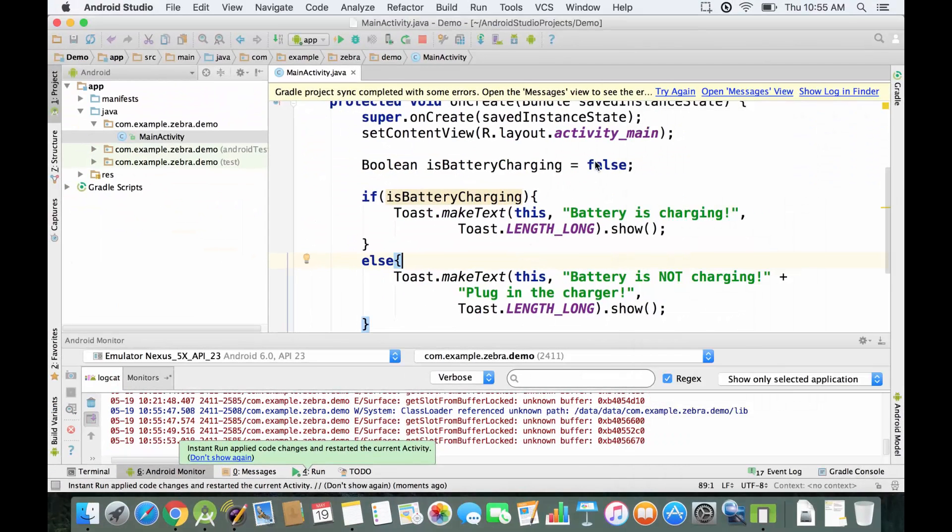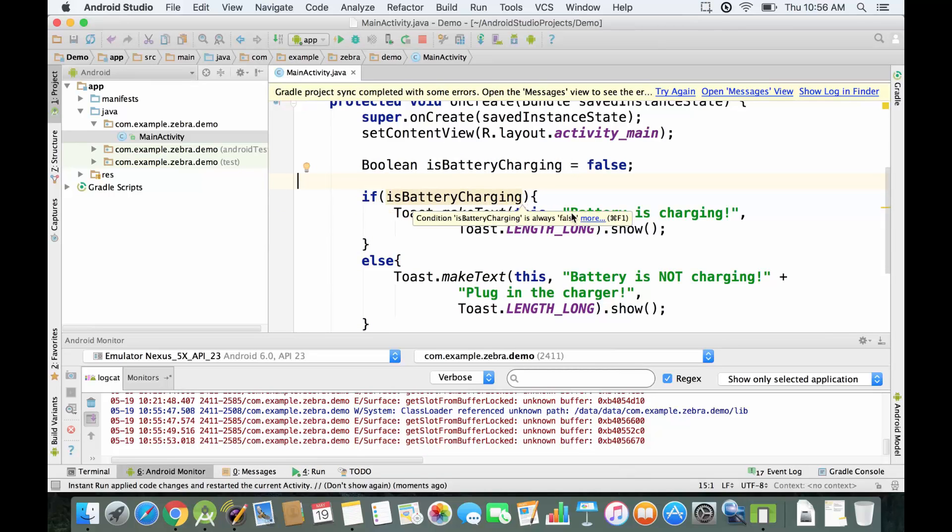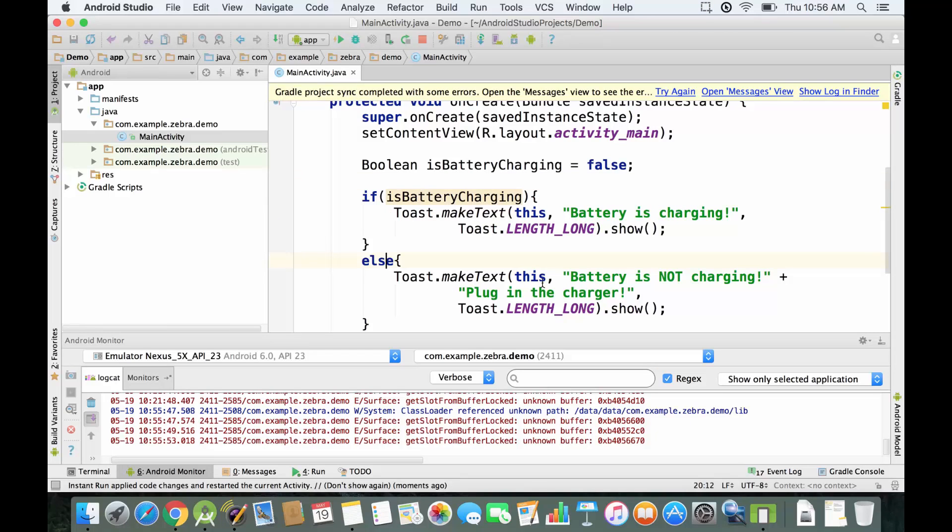That's exactly what we expected because our boolean variable is set to false. If you check the condition, if isBatteryCharging display this message, otherwise go on the else statement and display this message over here. That's good, that's exactly what was displayed on the screen previously.